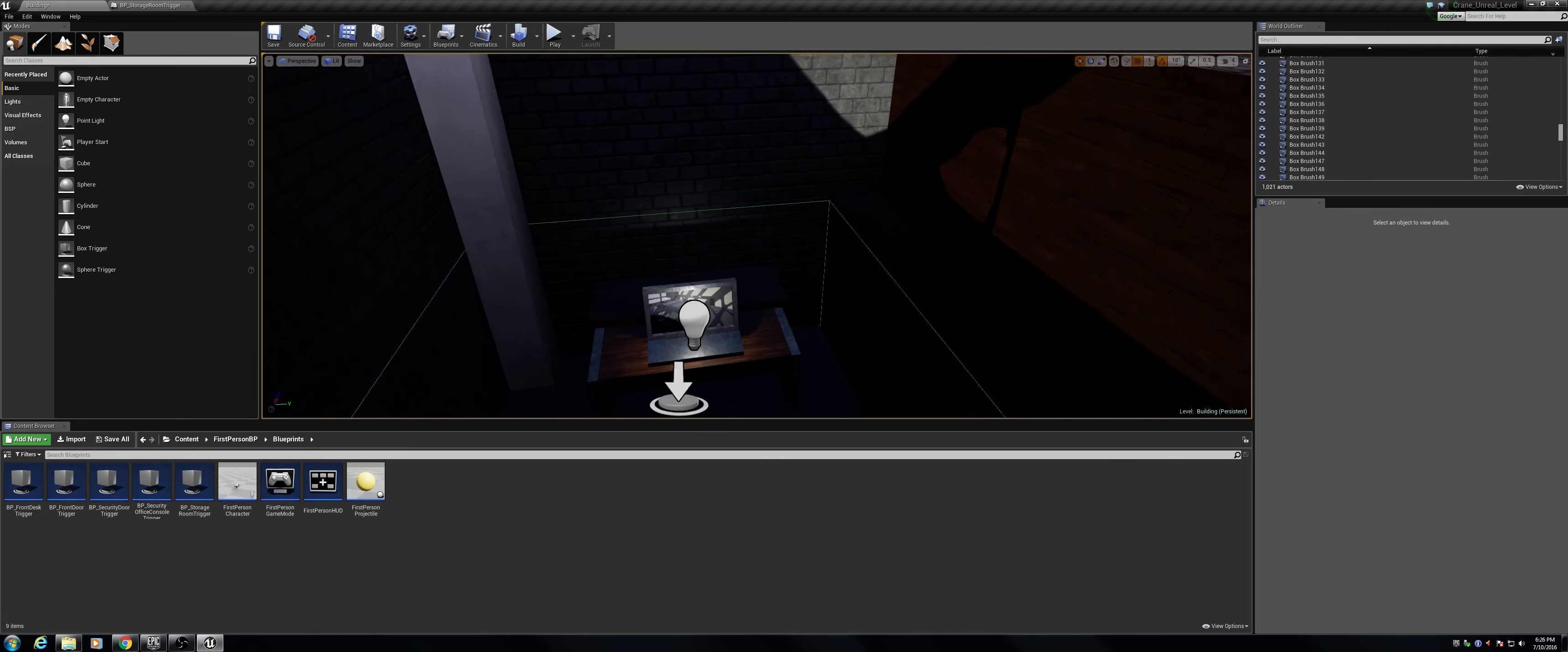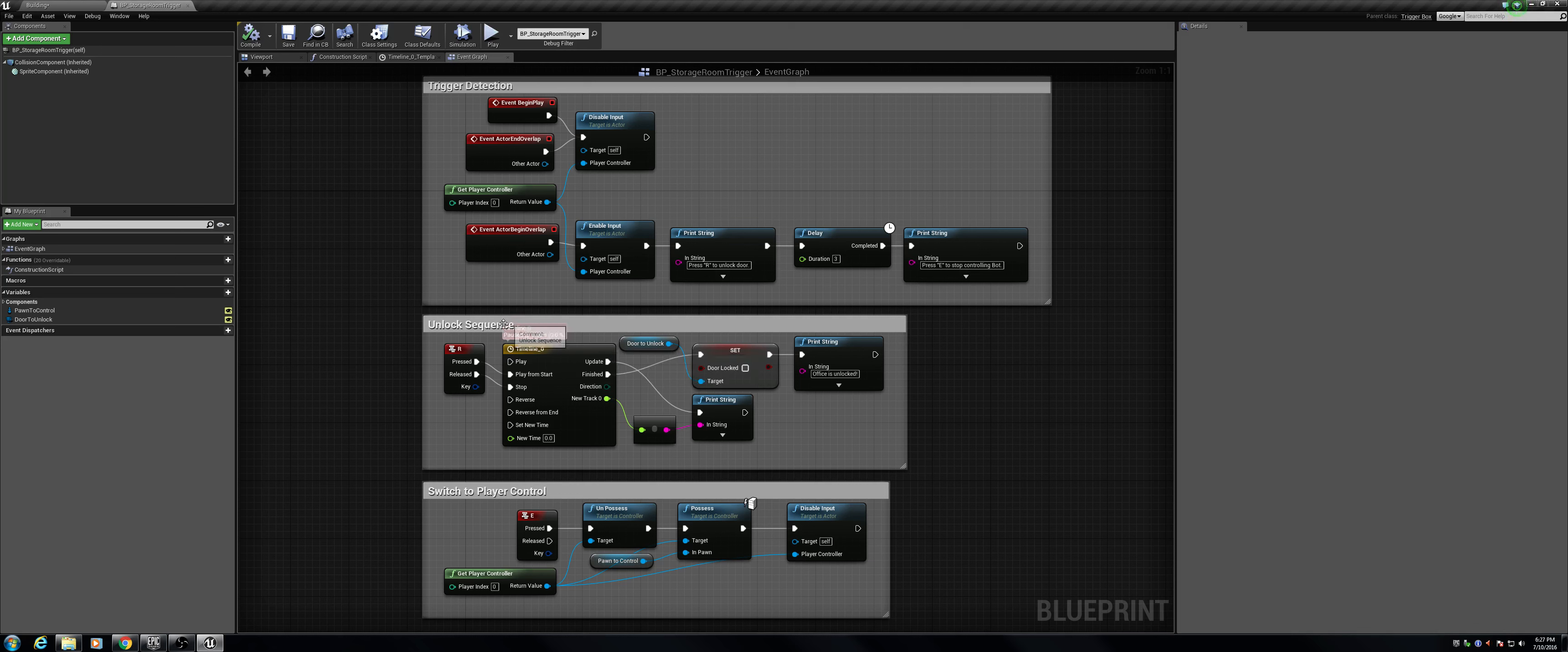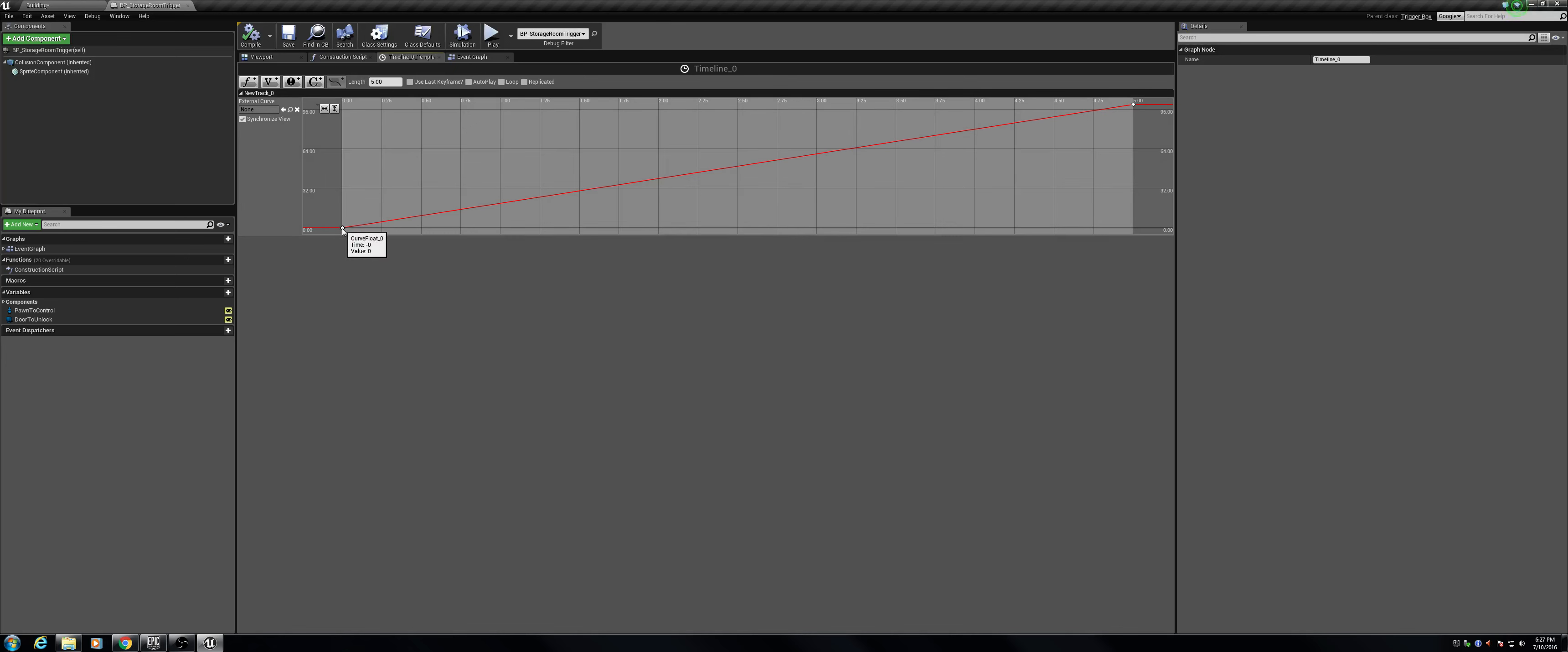So, let me hop over into the blueprint and go over how to do this. Pretty much all I have is a timeline that utilizes a float. It has a point at 0 seconds and 5 seconds, where the 0 second keyframe is at a value of 0, and at the 5 second mark, it has a float value of 100. So, that is all I did for the timeline.